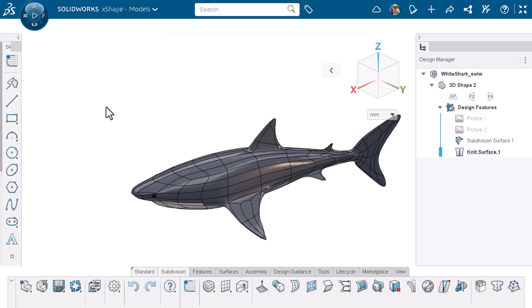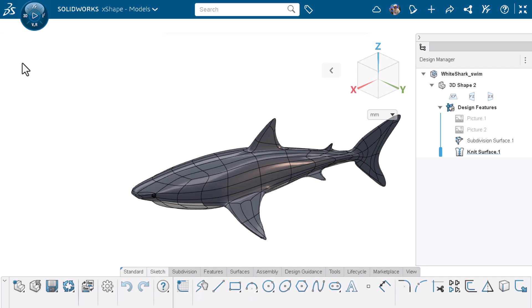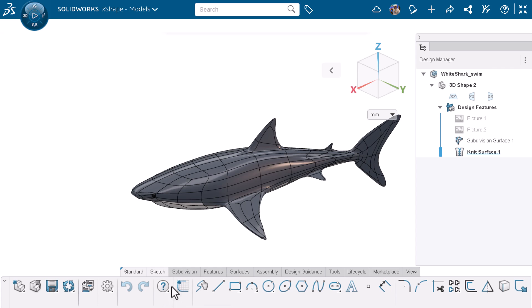If I decide I actually like the default layout better, I can right-click a tab and select reset position. I'll also make sure to lock the action bar because I have a habit of clicking and dragging quickly by accident.